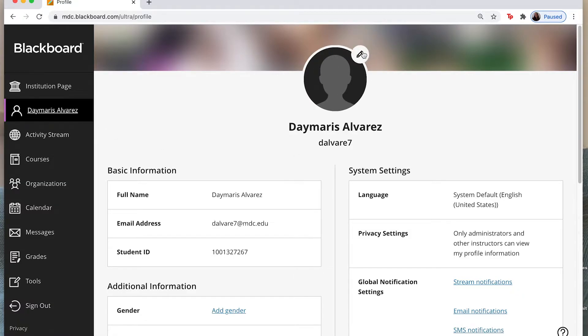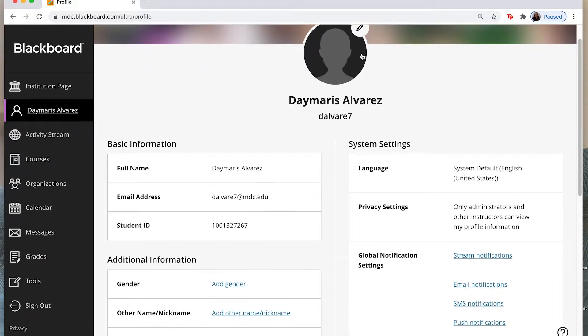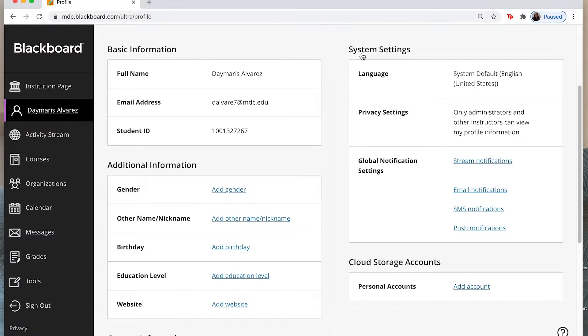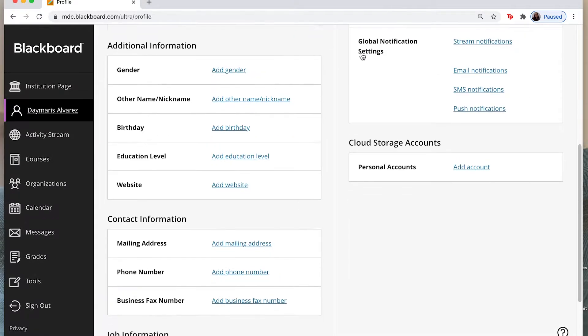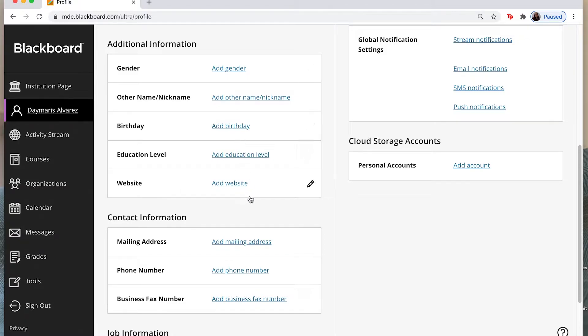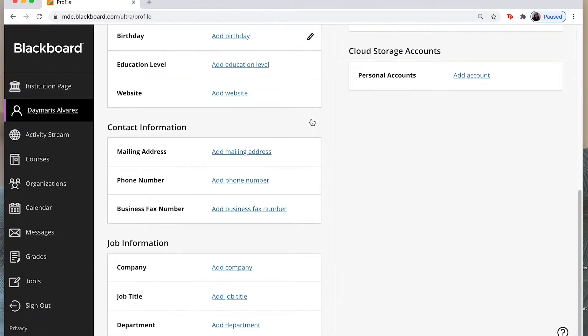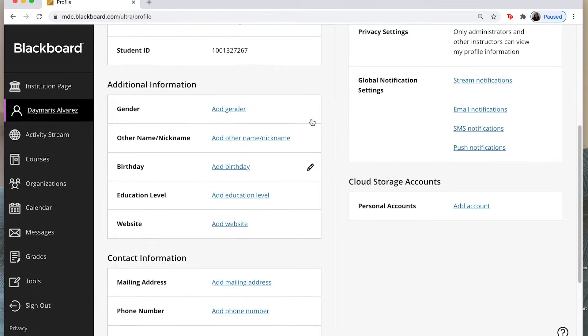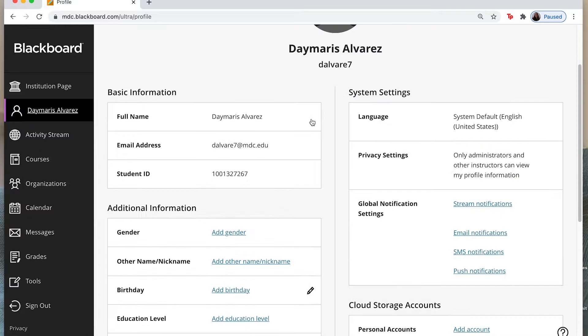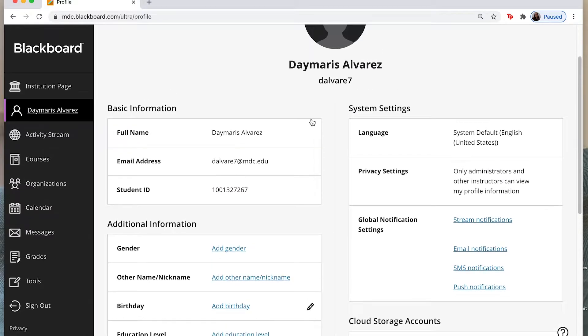So if I click here on the little pencil I can add an image of myself and I can find other additional information that I myself can add. Again by clicking on the pencil I can even add my birthday. So you can go ahead and make this more personal and give more information regarding yourself.